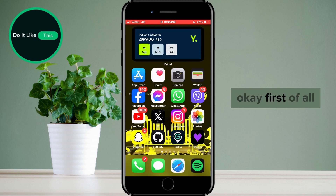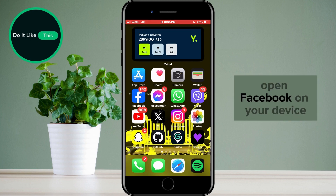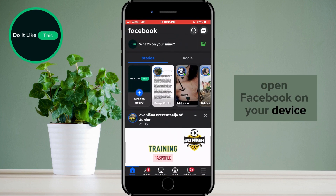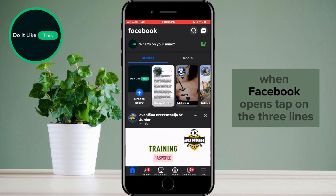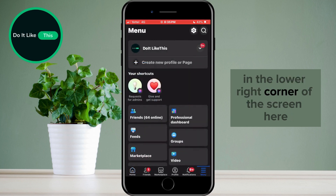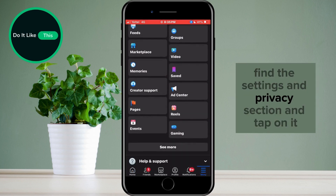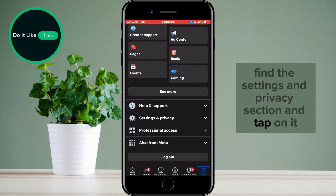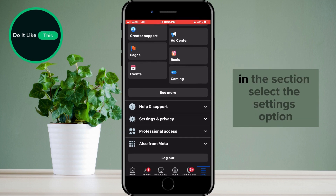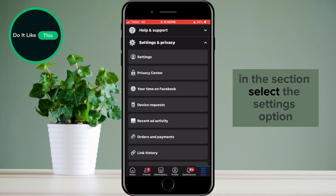First of all, open Facebook on your device. When Facebook opens, tap on the three lines in the lower right corner of the screen. Find the Settings and Privacy section and tap on it. In the section, select the Settings option.